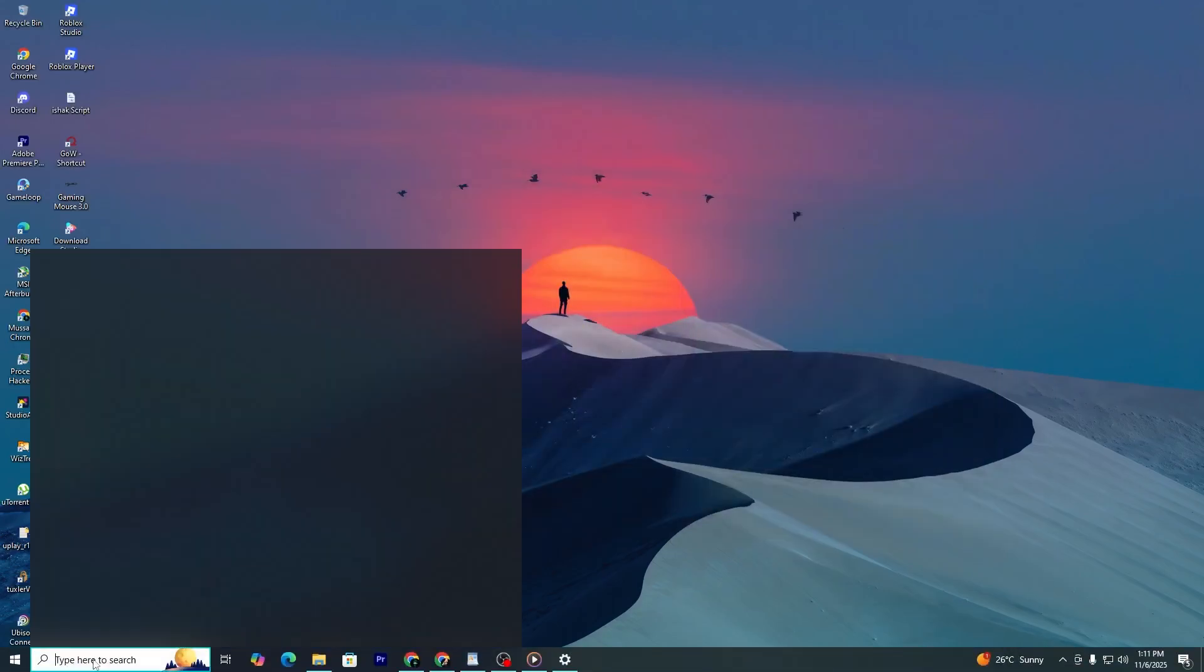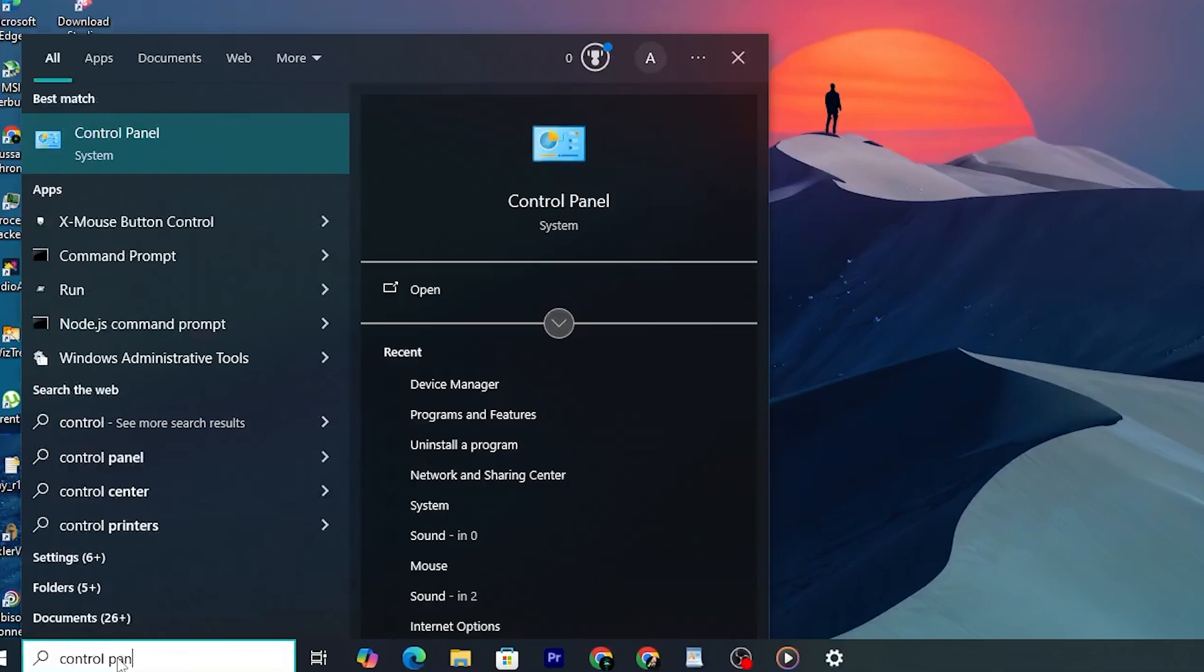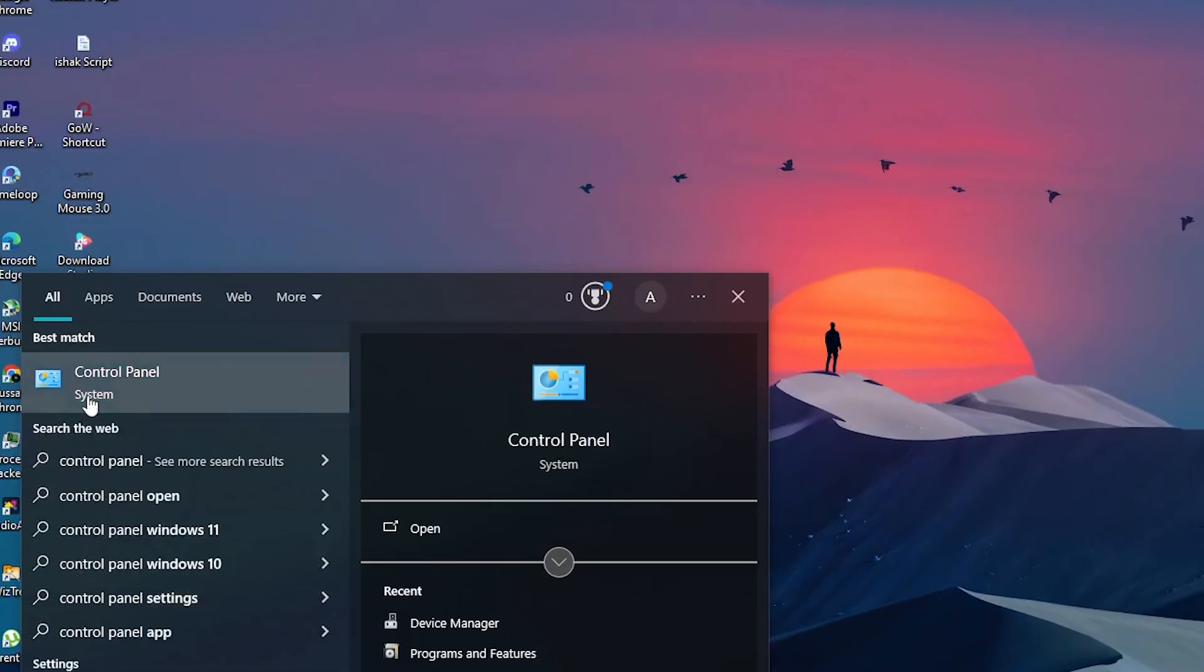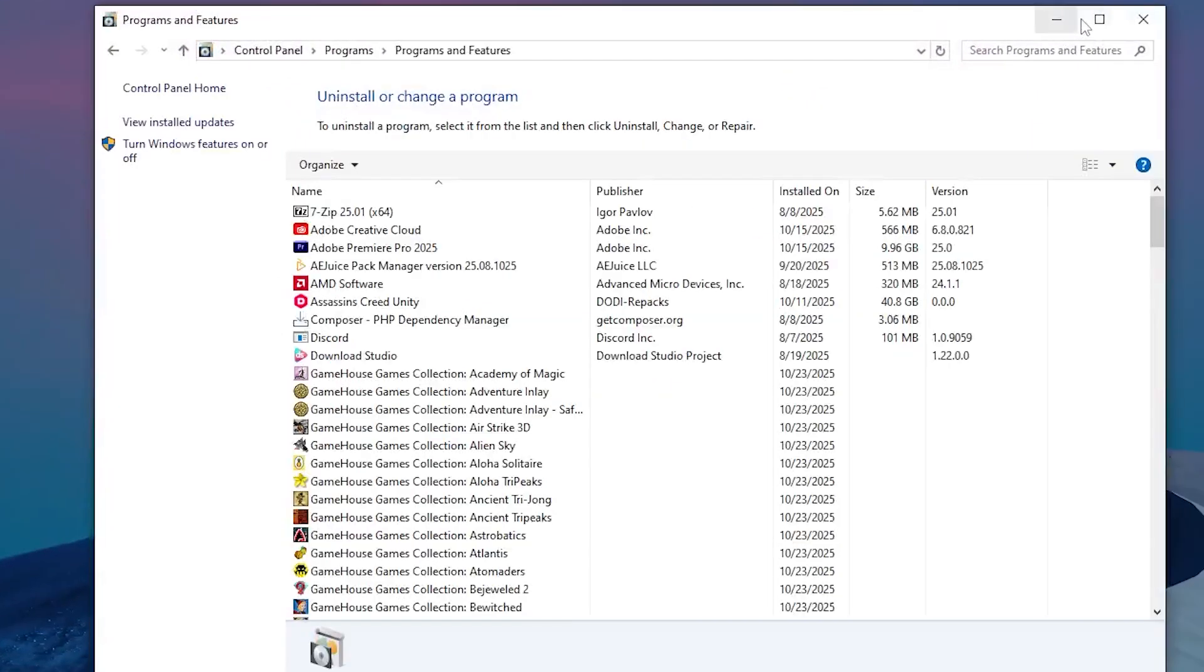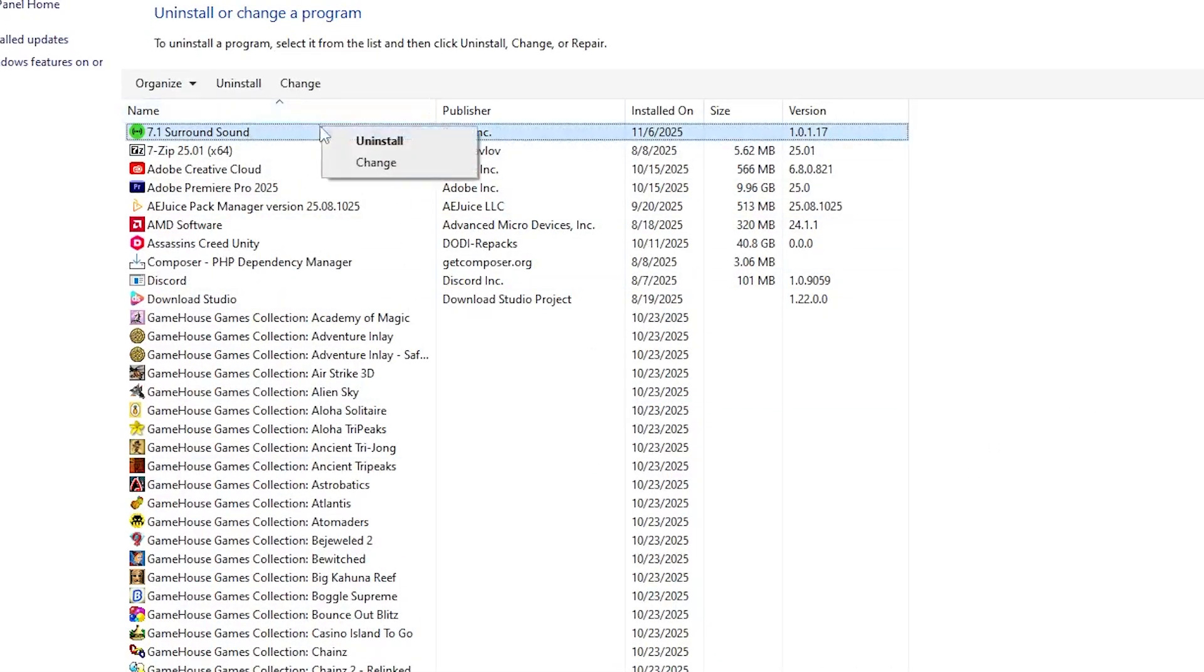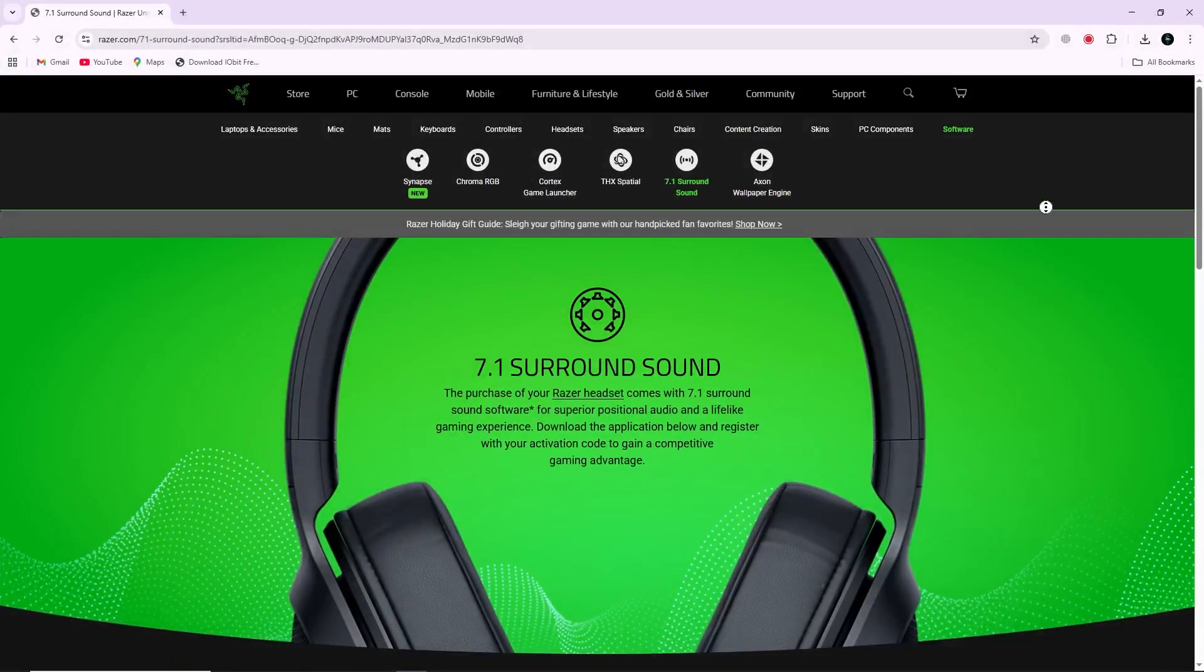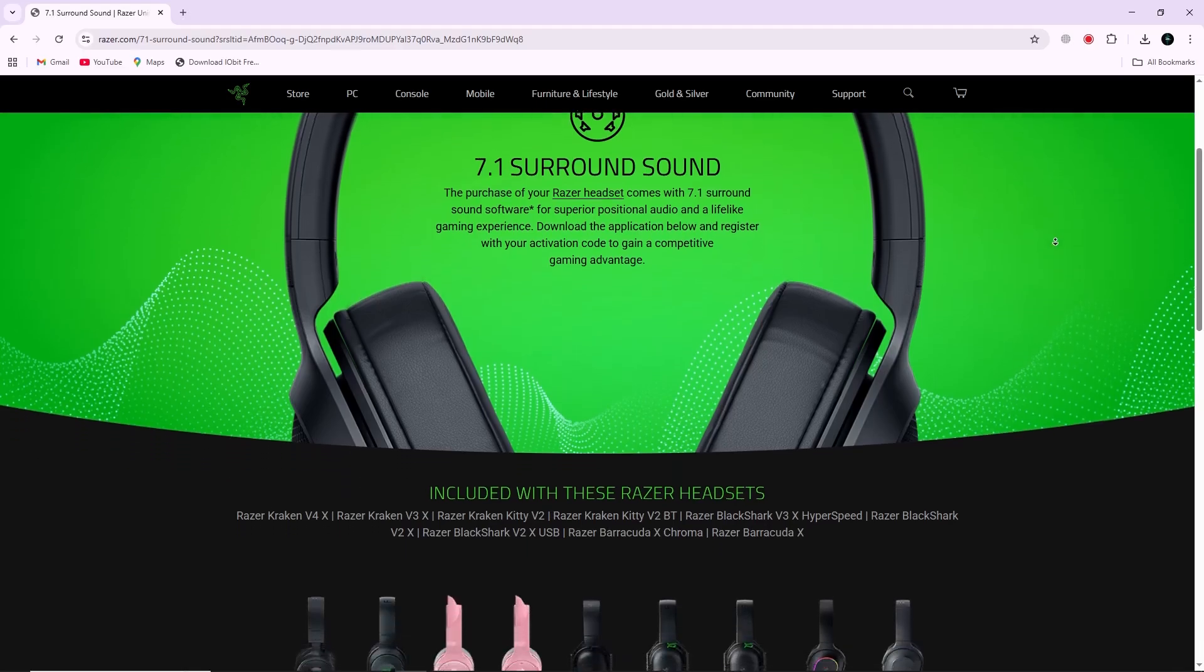To do this, go to your Windows control panel and choose Uninstall a program. Find Razer 7.1 surround sound in the list and uninstall it completely. Once it is removed, go to the Razer website again and download a fresh copy of the software.